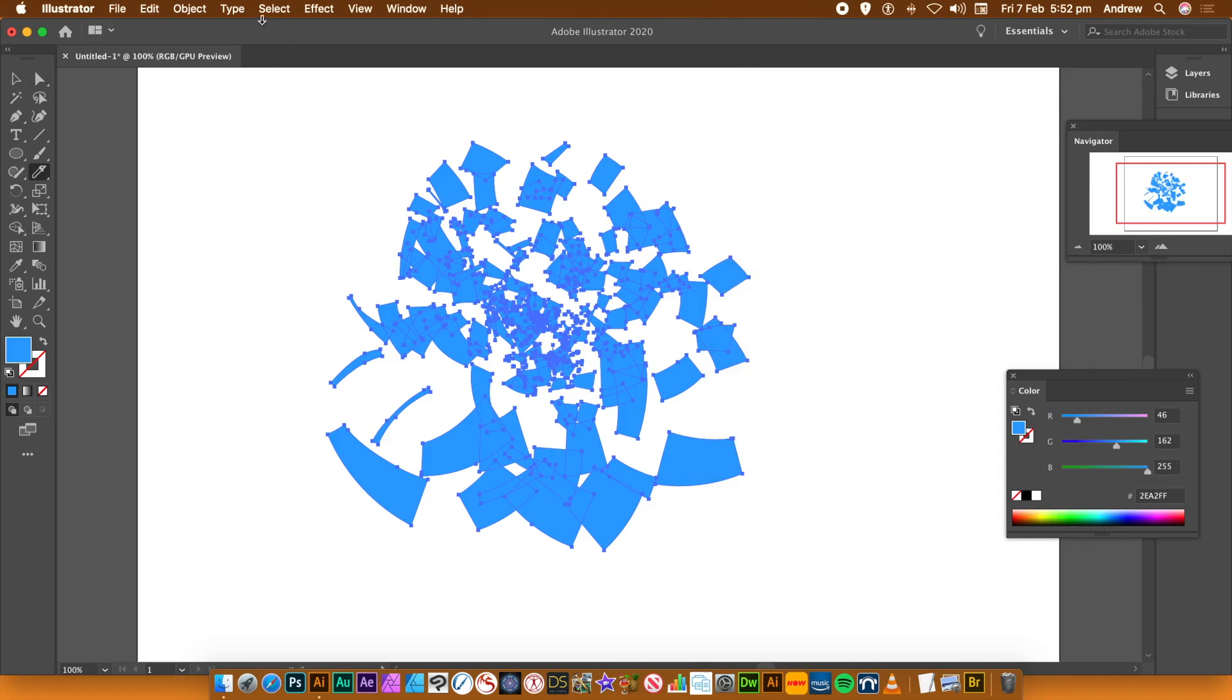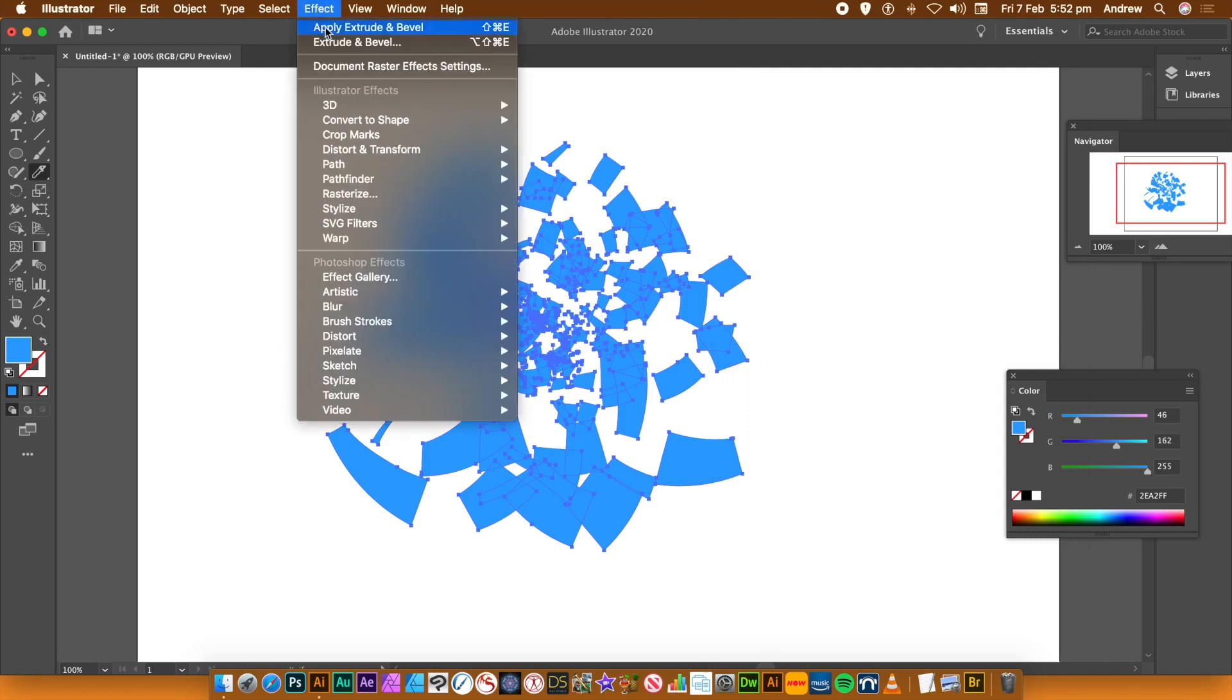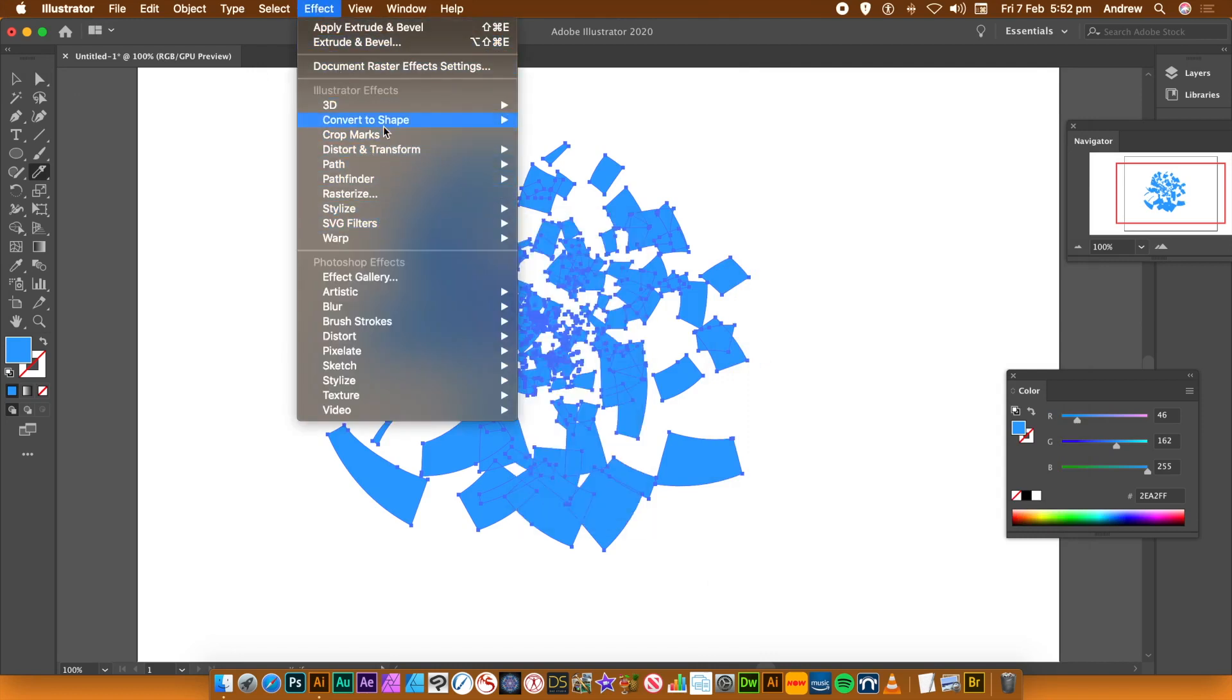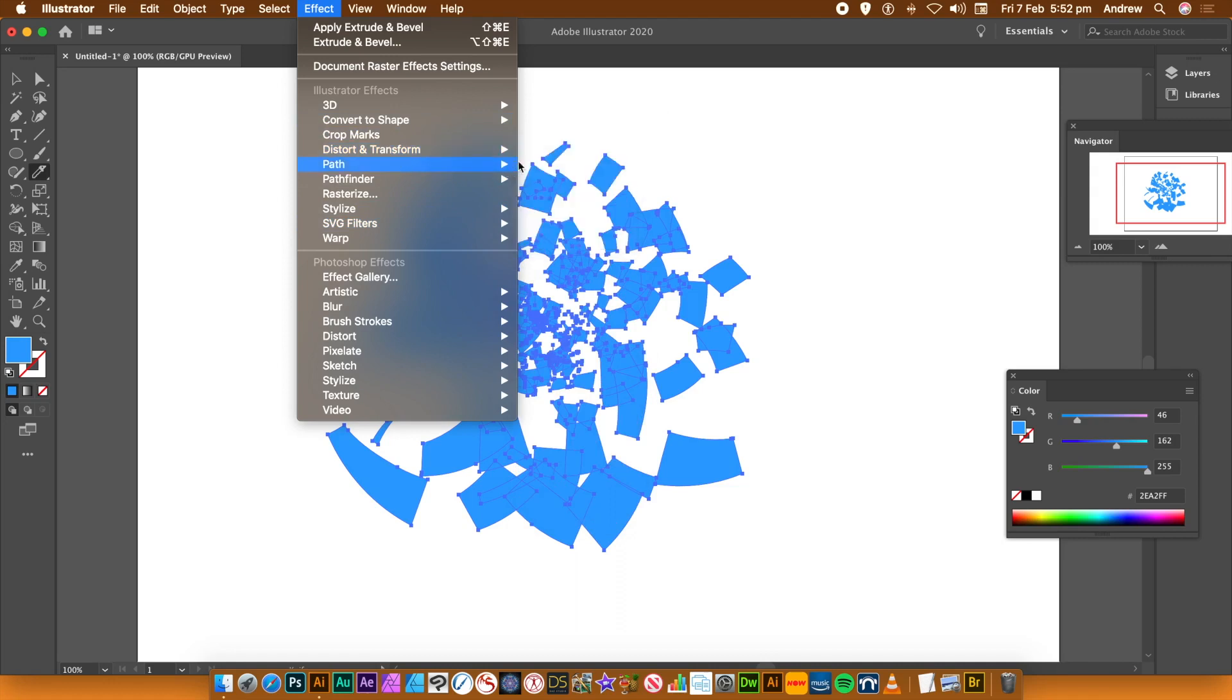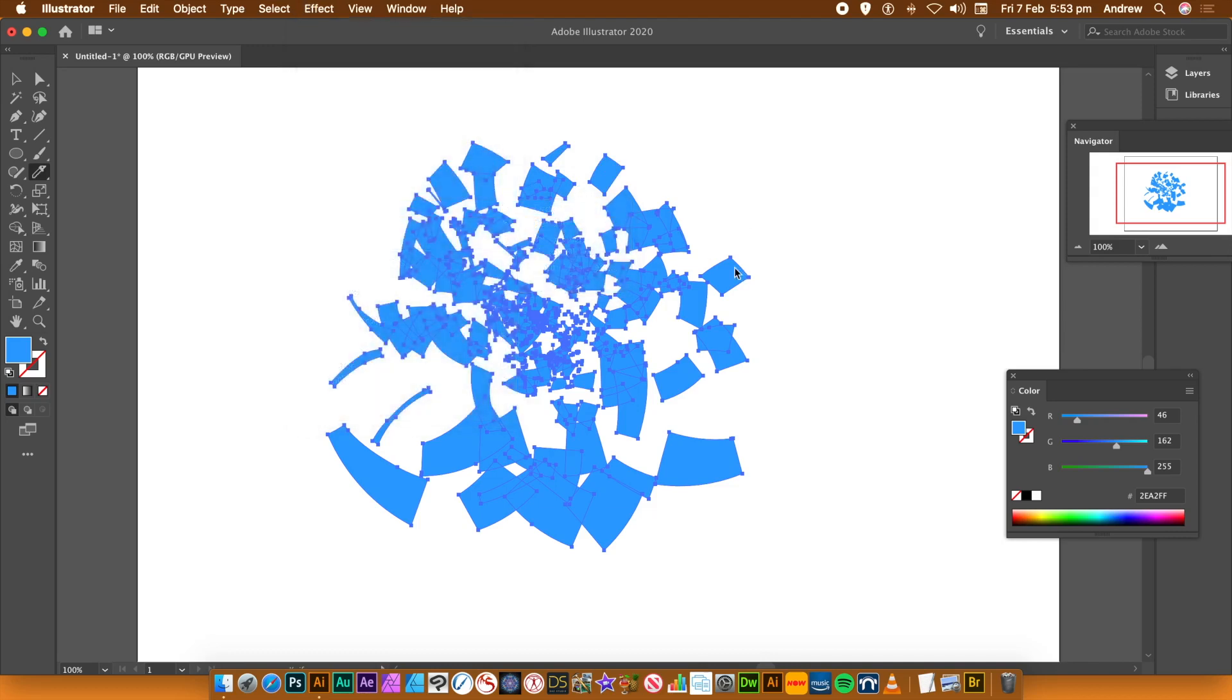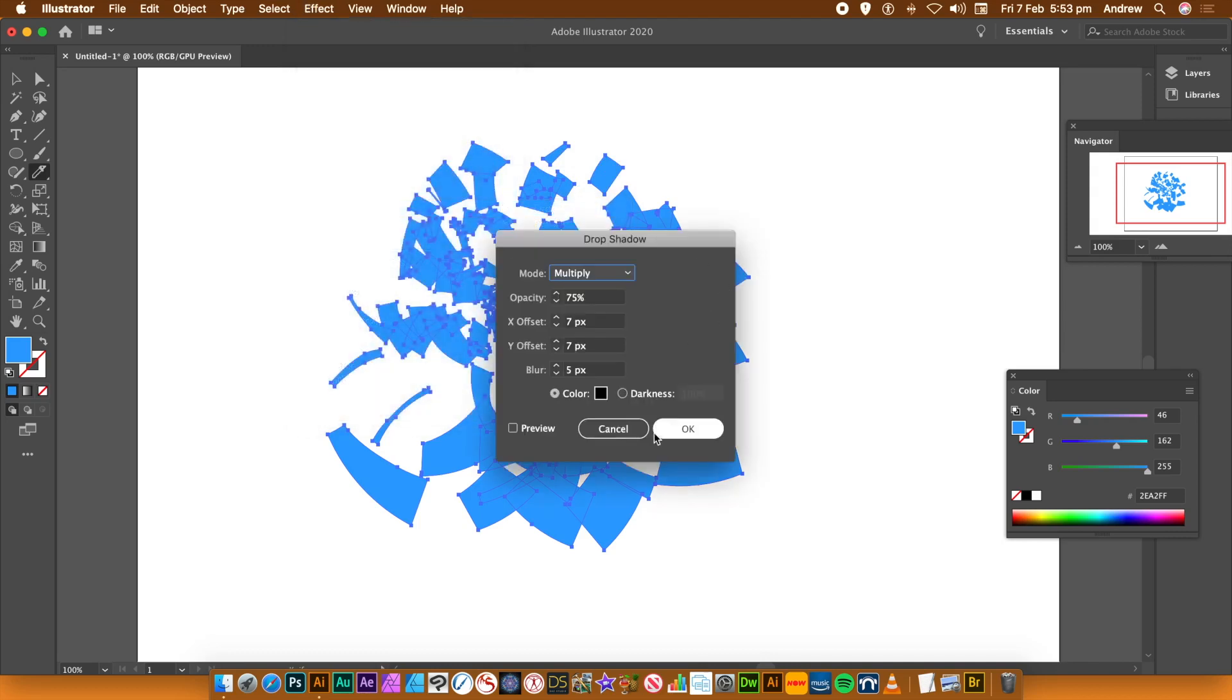What you can also do, you can apply effects to it. So you can go to the Effect menu and down to Stylize and Drop Shadow, or maybe one of the Distort effects. So Stylize and Drop Shadow.